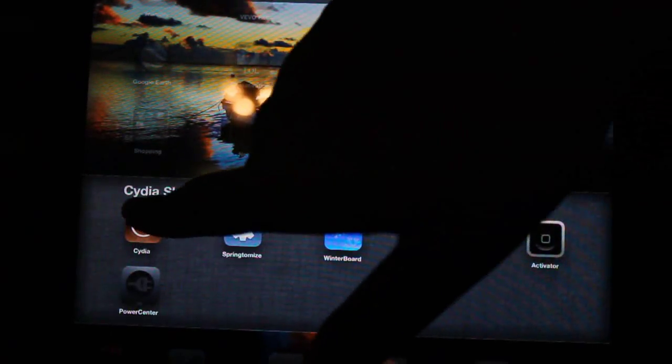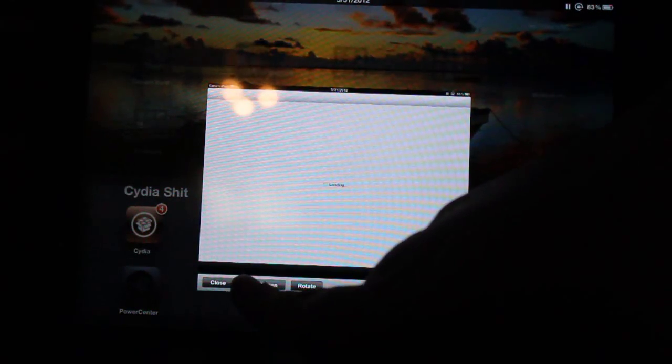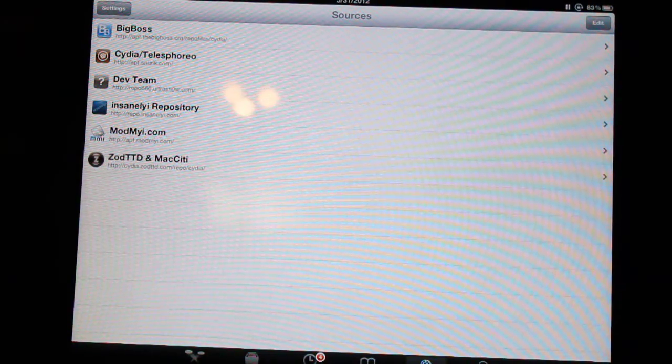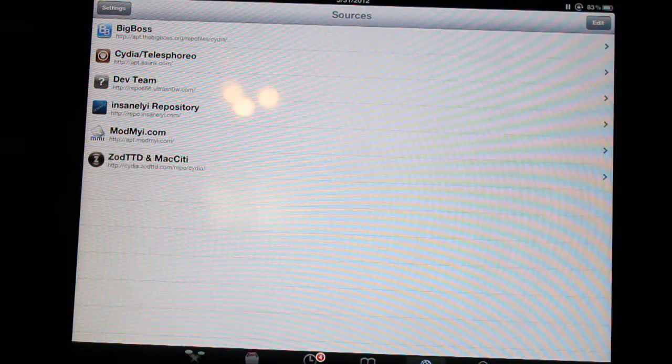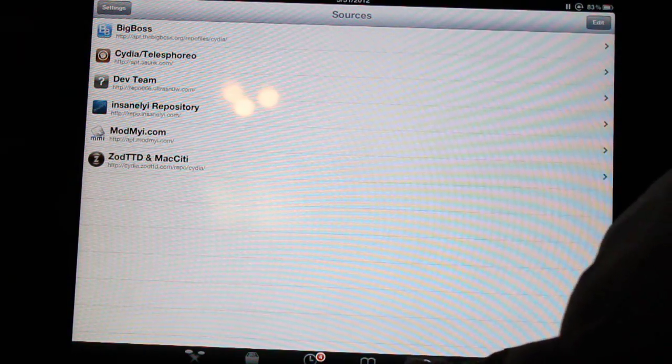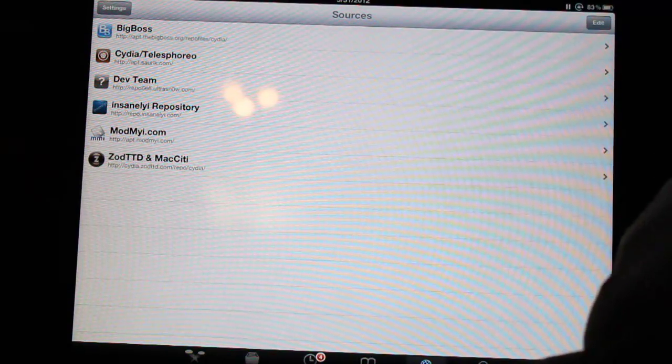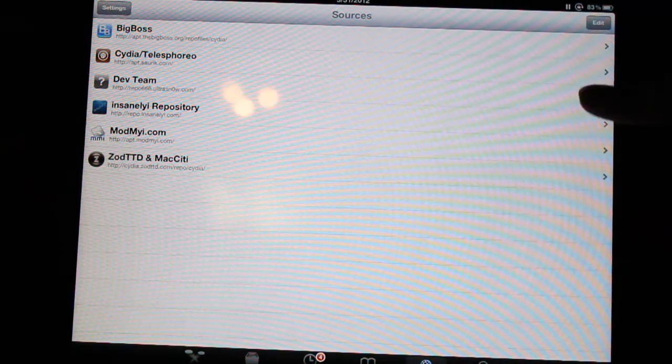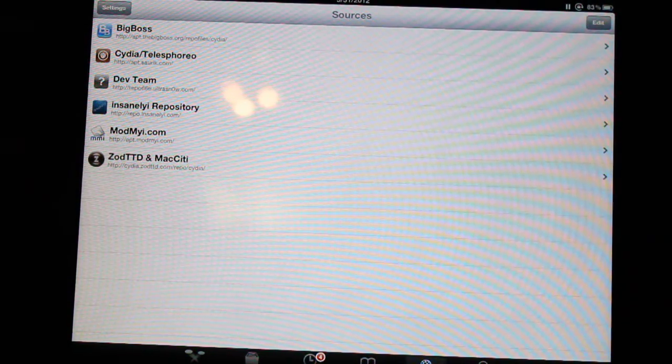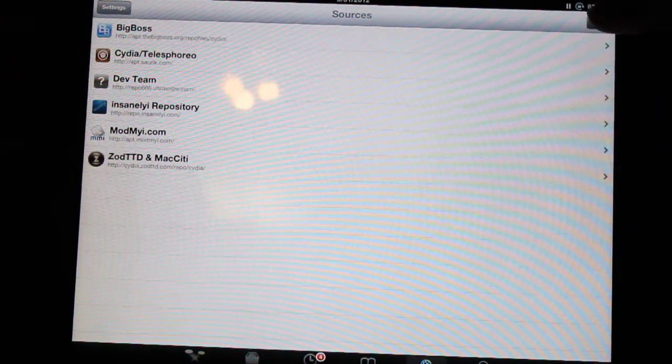Open up your Cydia, and from there you want to go on Sources, click Edit.